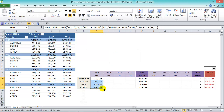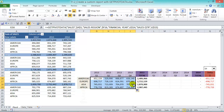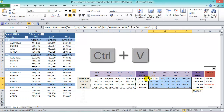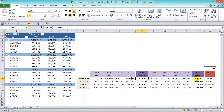Let's drag this across, and we'll have our values there. Control+C to copy, then Control+V to paste. We have our totals and our variance there. So in a matter of minutes, we've created our own custom report with our own metrics, and we can extend this to add more metrics at the bottom if we like.